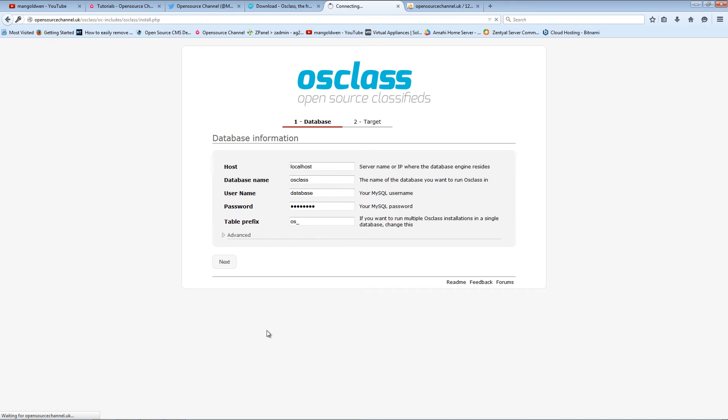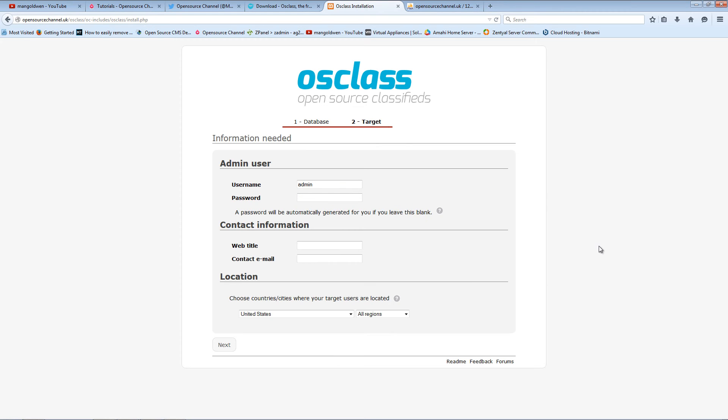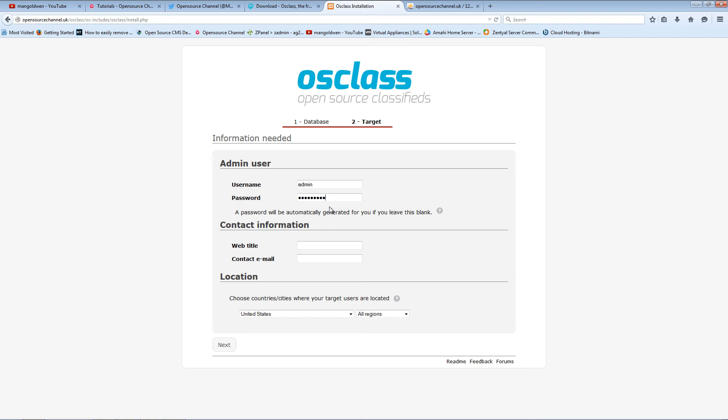Now it's doing its thing, installing all the files and the configuration. Now it's asking me to add the username and password. I'm going to use the password admin just for this installation. Logically, make sure that you create a very strong password. Now I'm going to choose the title of the website.